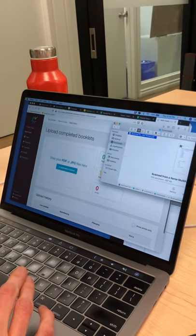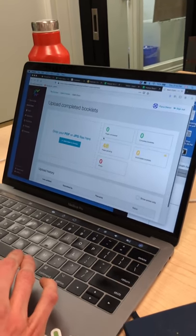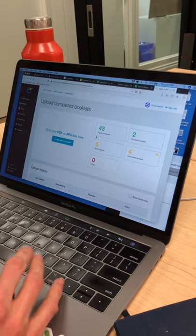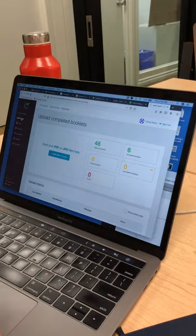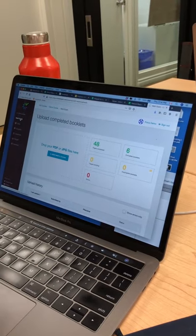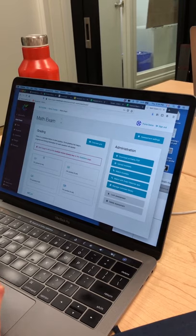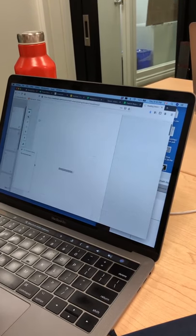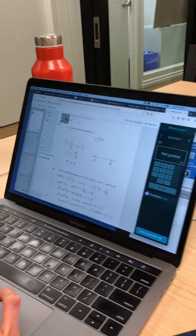And now the files are going to begin to process and they'll be ready for me to grade. And here they are in the right place.